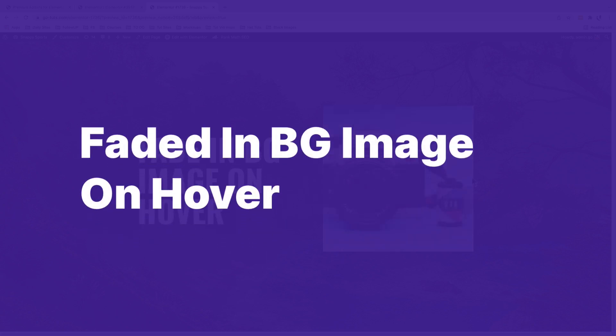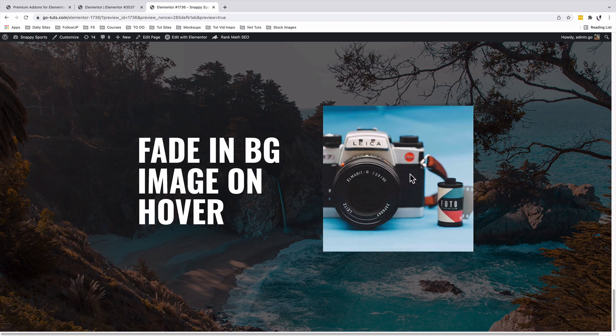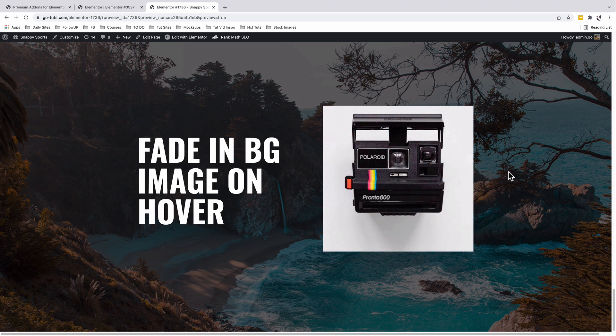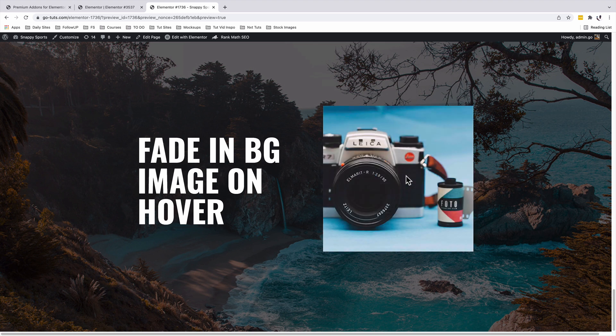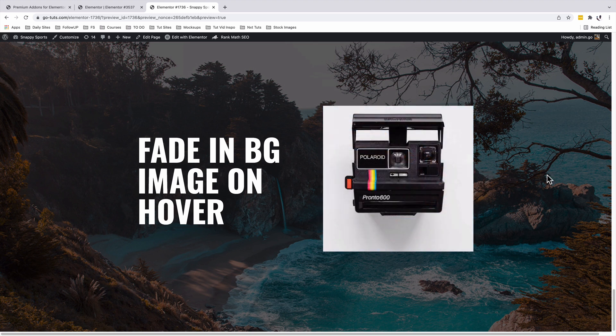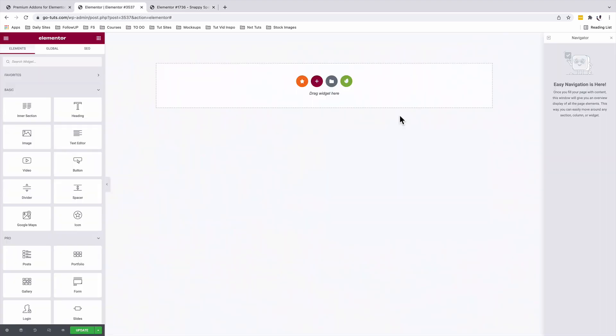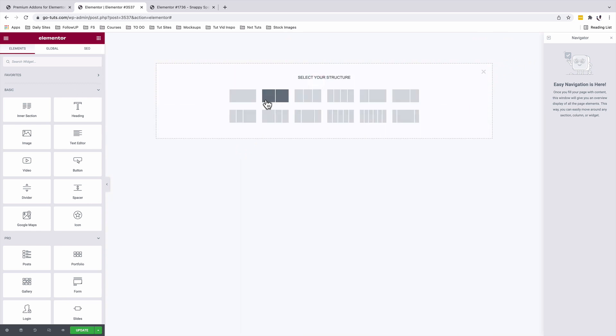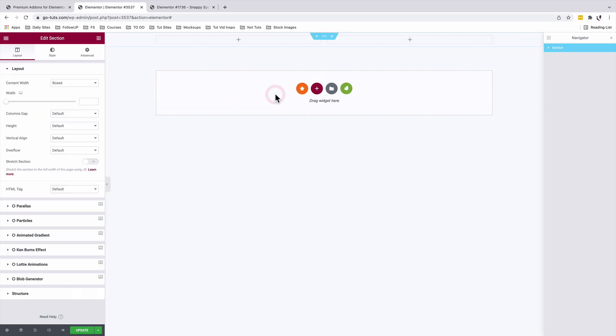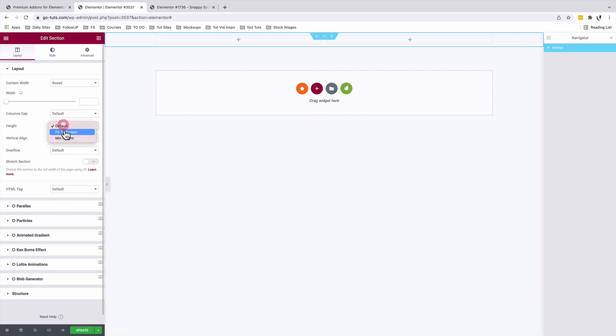In this video I'm going to show you how to add a faded-in background image change on hover in Elementor. Let's get started. Inside your Elementor editor I'm going to add a new section, it's going to be a two column section. I'm going to select this section, under Layout, Height option, I'll add a minimum height of 100 vh.